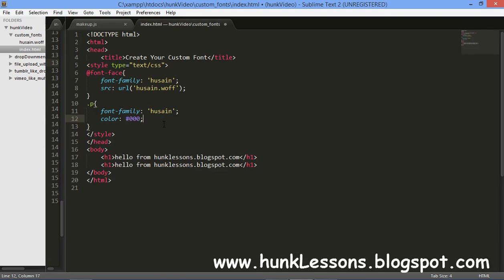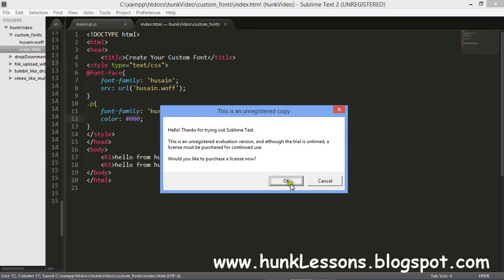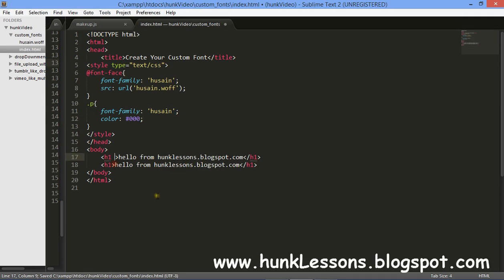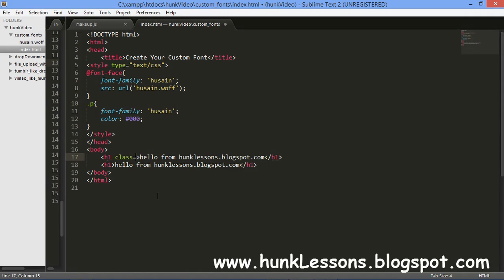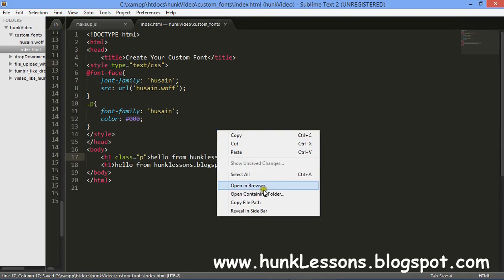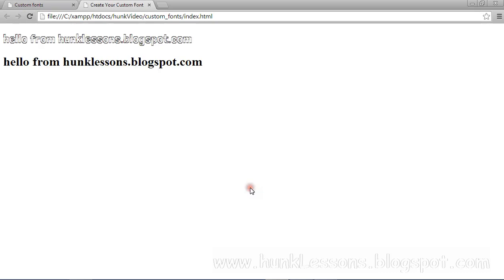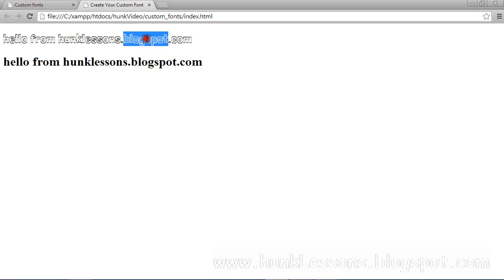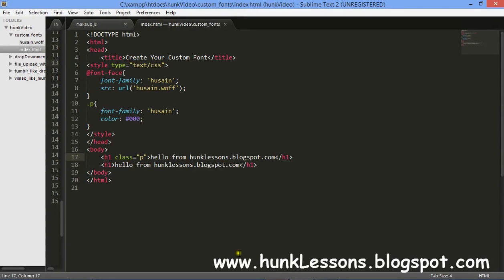And I will add this font to our page, class p, and I will open this up in your browser. You can see that hello from hunk lessons. This is the custom font which I have used.